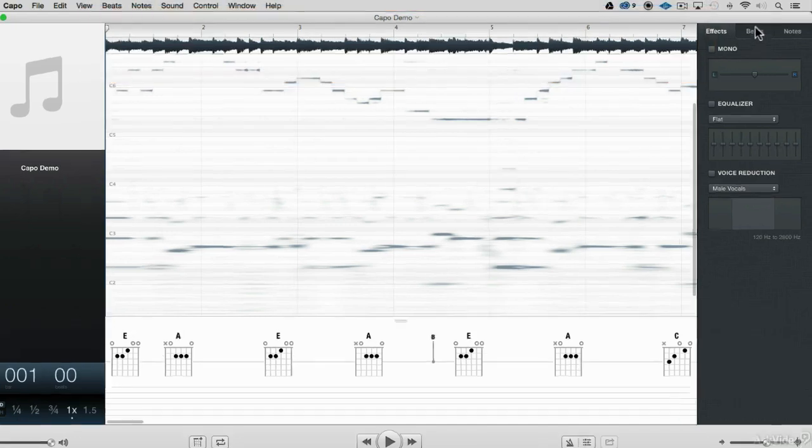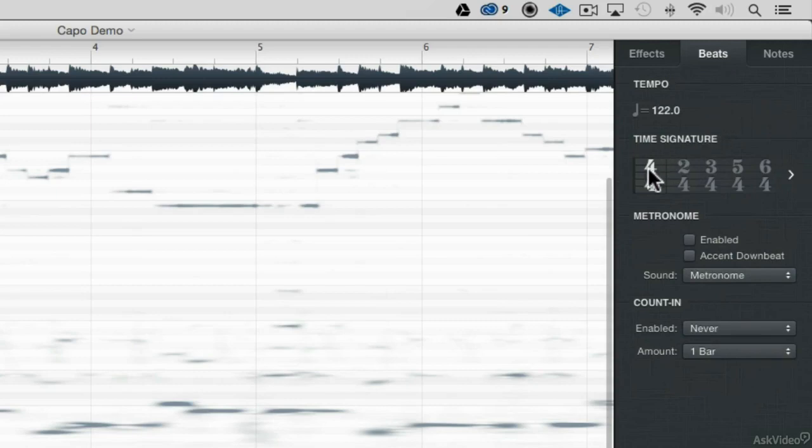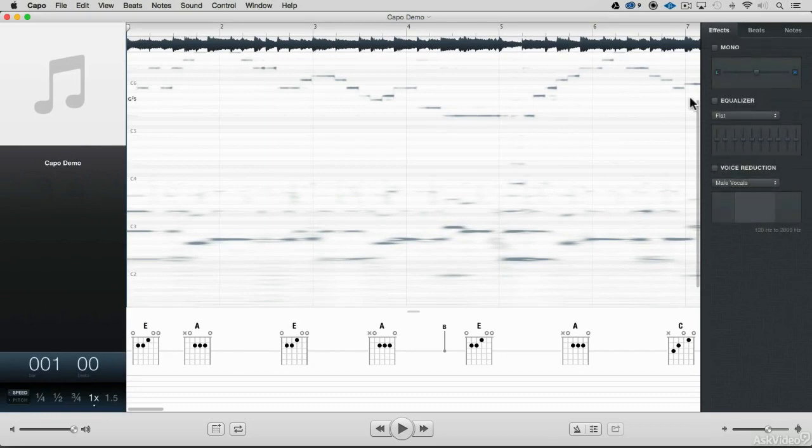Now, if I go to beats, the beats submenu, I'll see it's guessed that the tempo. It did tempo analysis. It's guessed that the tempo is at 122, and it's guessing that my time signature is 4/4. Again, I can tweak all of this stuff, and I'll talk about tweaking it later, but right now I'm just taking a look at all the stuff that Capo does before we even start.